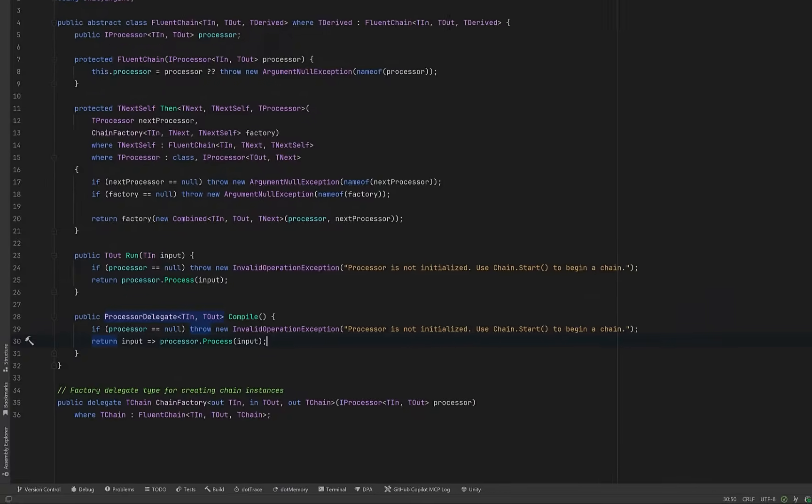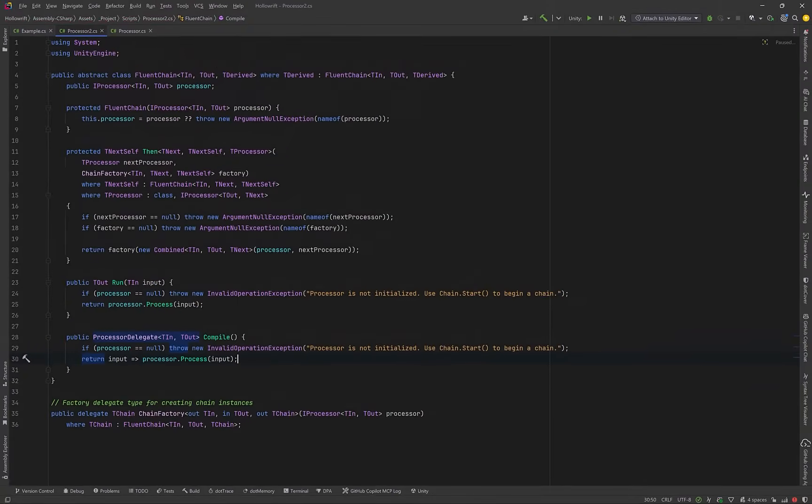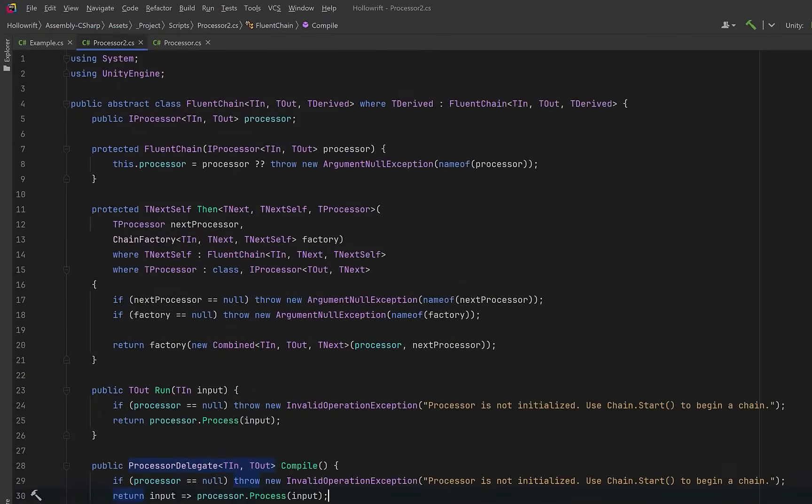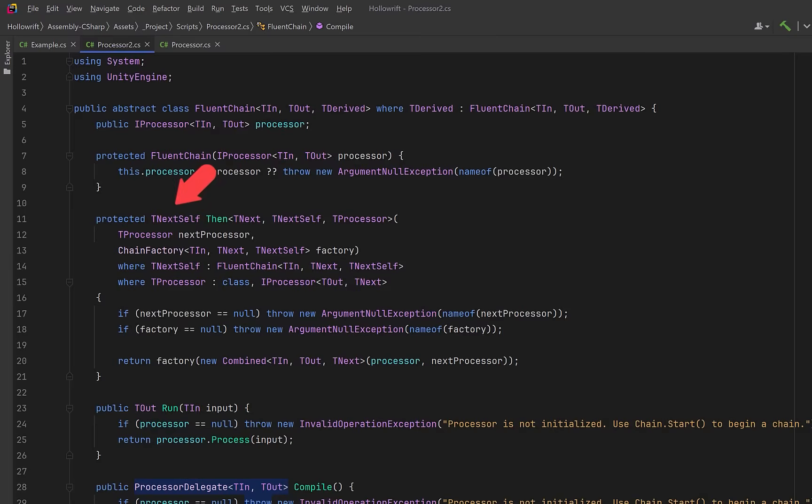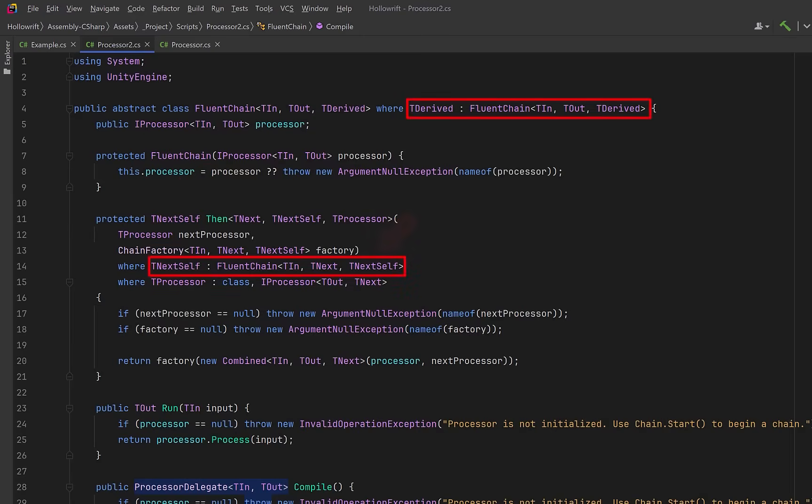You might notice that T derived never appears directly in the base class code. If we were to remove that T derived constraint on the base class C-sharp would refuse to let any derived class claim that it could return a more specific type than the base. The compiler would force every then method call to return just fluent chain and you'd lose your exact derived type after the first step.